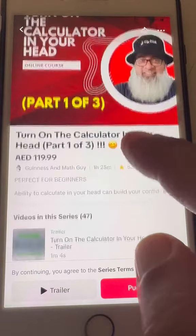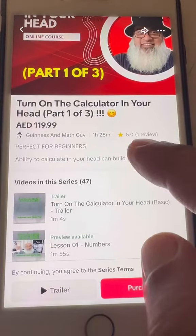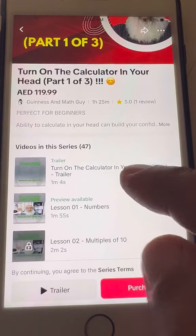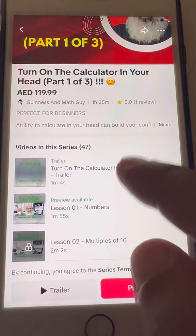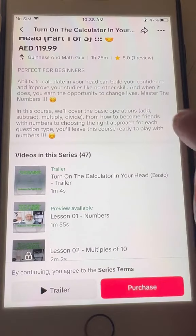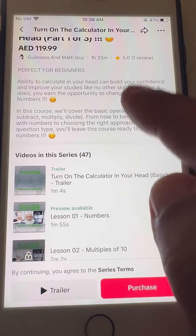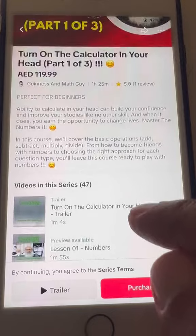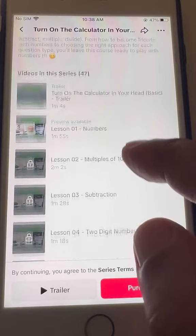This is part one of three of this long course. We have 46 lessons here. You can click 'More' and read a little detail about this course.